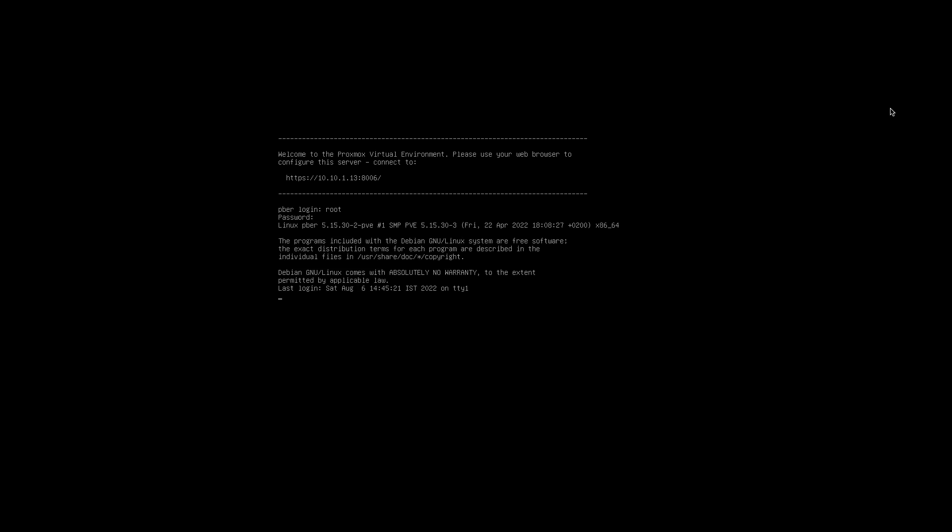Okay, and to access the Proxmox web console, you have to use the above IP. In my case, it's 10.10.1.13 and the port number is 8006. So it depends upon what IP you are setting over there, so you'll be getting it. But port number will be same. If you want, you can change the port number, but I'm just keeping it as a default.